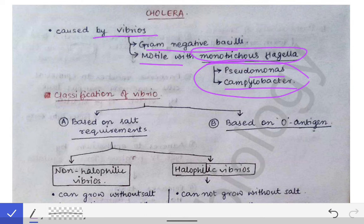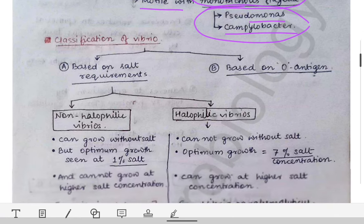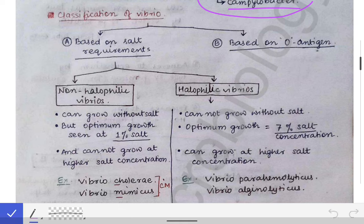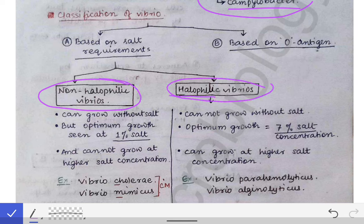Now we go to the classification of Vibrio. Vibrios have been classified based on salt requirement and based on the O antigen. Based on salt requirement, they are classified into non-halophilic vibrios and halophilic vibrios. 'Halo' means salt and 'philic' means affection, so halophilic means salt-loving vibrios, and non-halophilic means non-salt-loving vibrios.